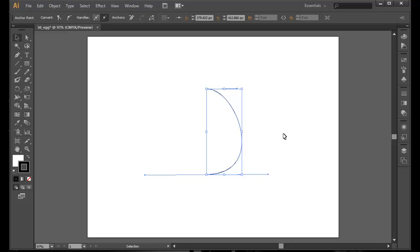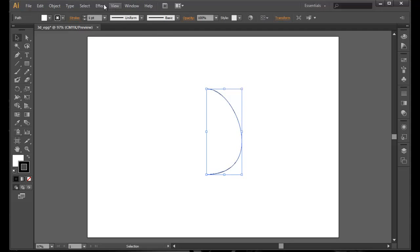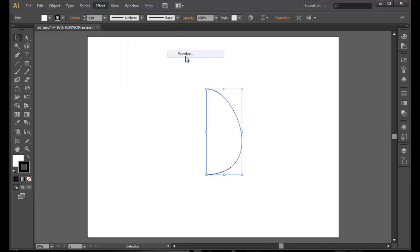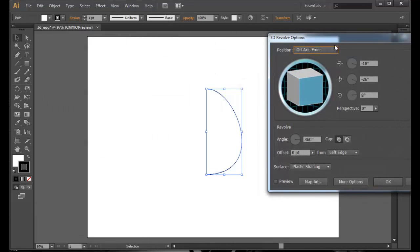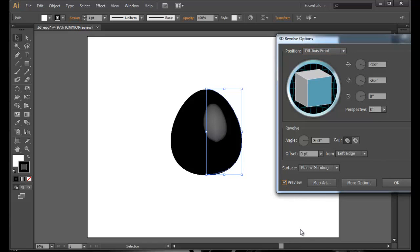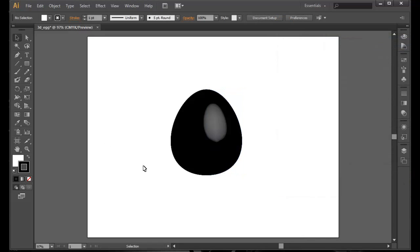Now we got the half egg shape. Click on it, go to Effect, 3D and Revolve. Now we do not need to mess with any of the options right here in this video. Click the preview mode on, and whoa, we got an egg. Click on OK for now.